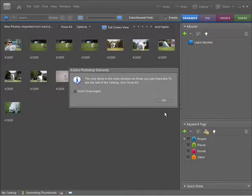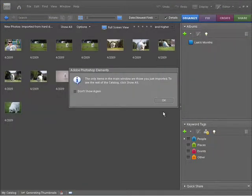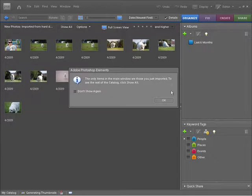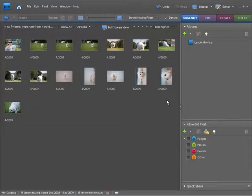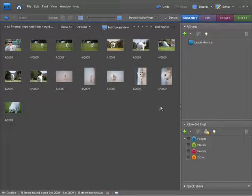Photoshop Elements will render the thumbnail previews for the images that I just selected and this little dialog will appear. You just need to press OK to that. We're going to take a closer look at importing our files from our desktop later on in more detail in another chapter called Importing Photos. For now though, let's take a look at our Viewing Options.